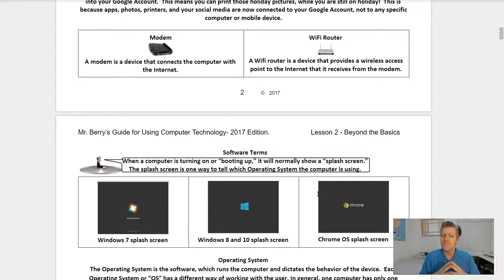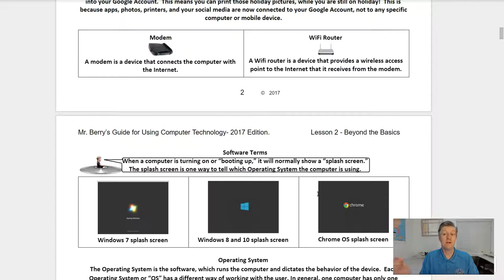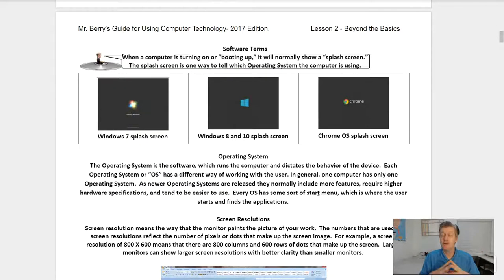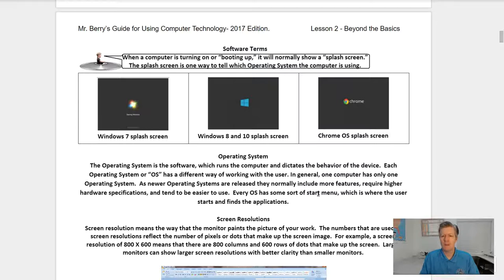A modem is a device that connects the computer with the internet. A Wi-Fi router is a device that provides a wireless access point to the internet that it receives from a modem. When the computer is turning on, we call that booting up. It will normally show a splash screen, and the splash screen is one way to tell which operating system the computer is using.